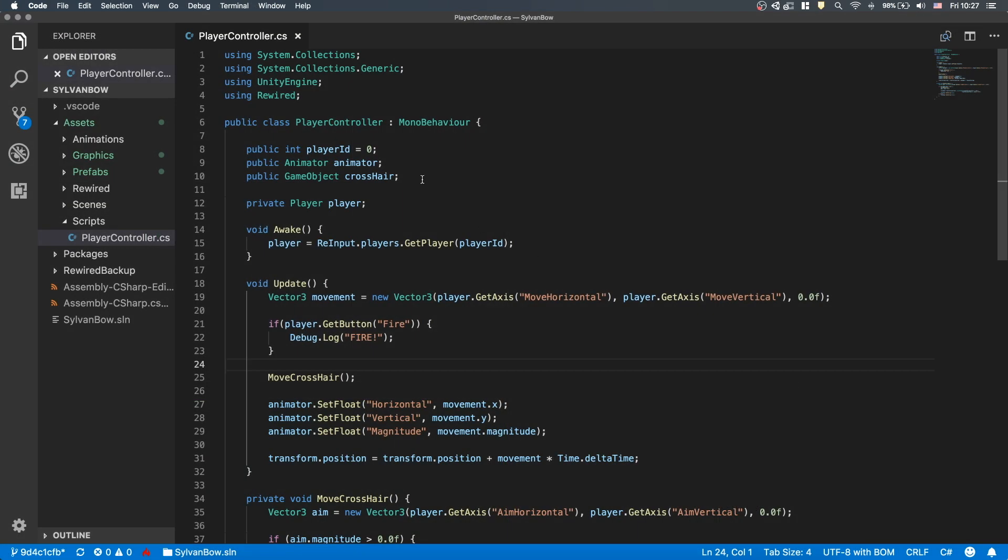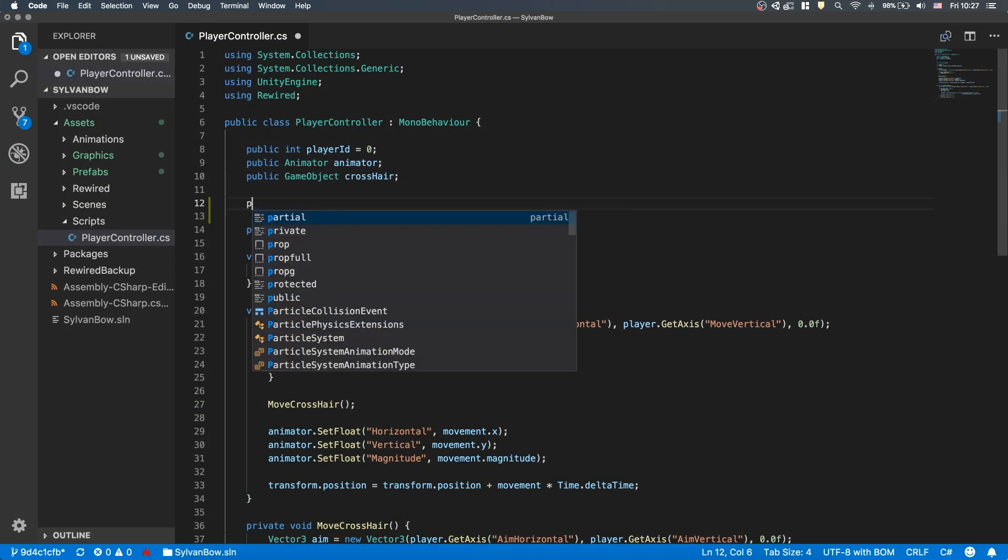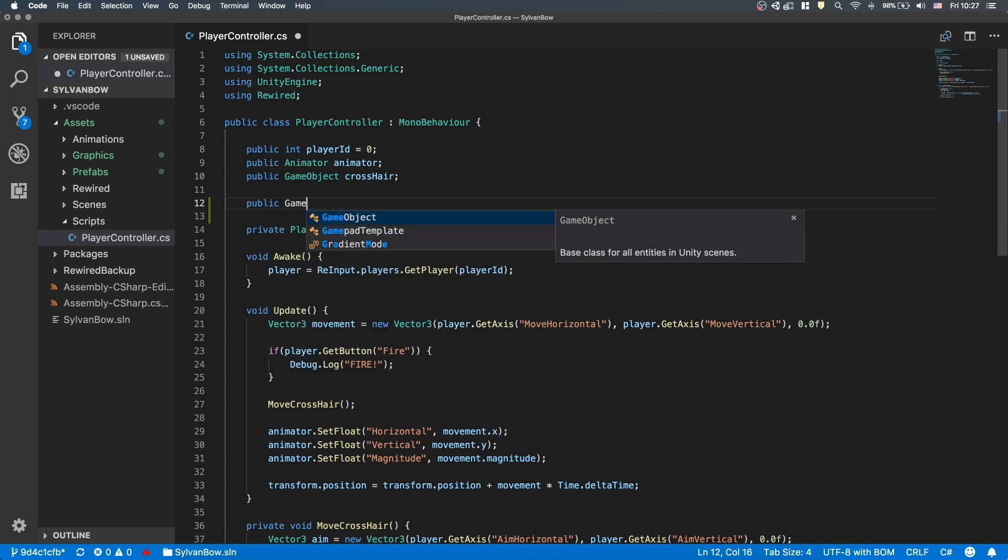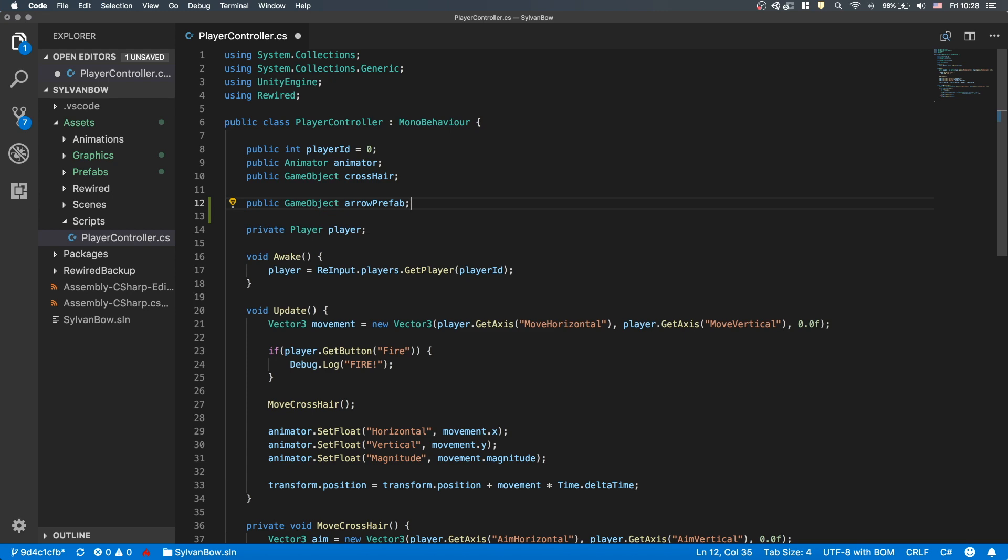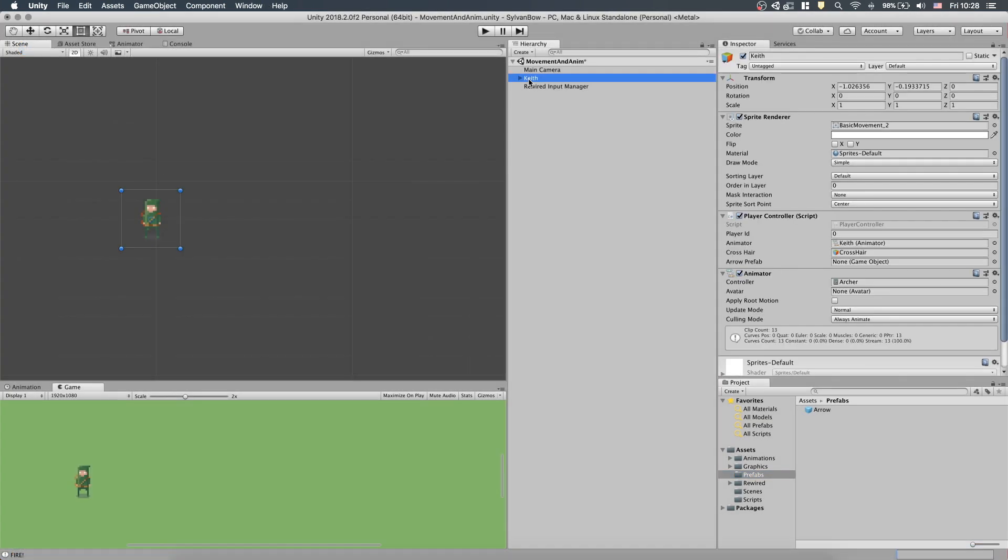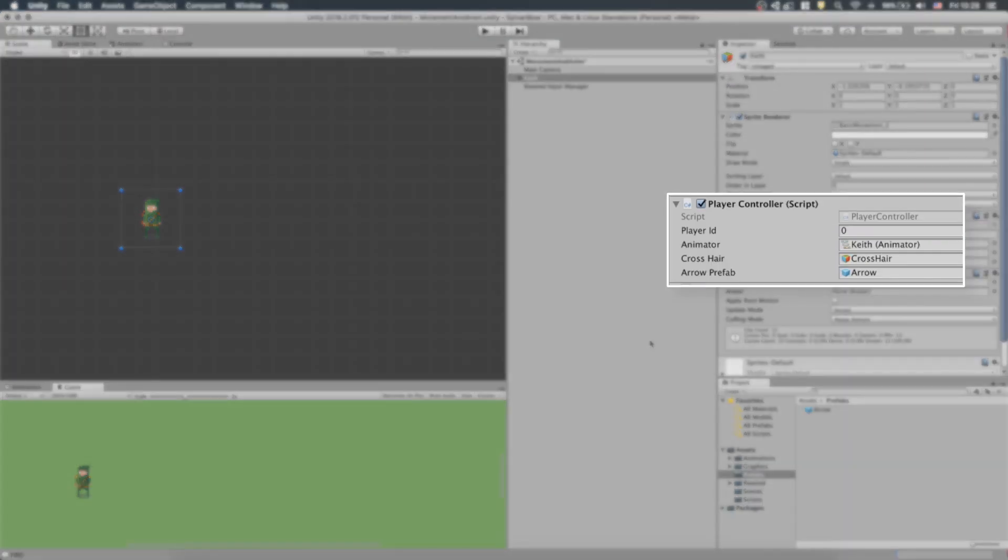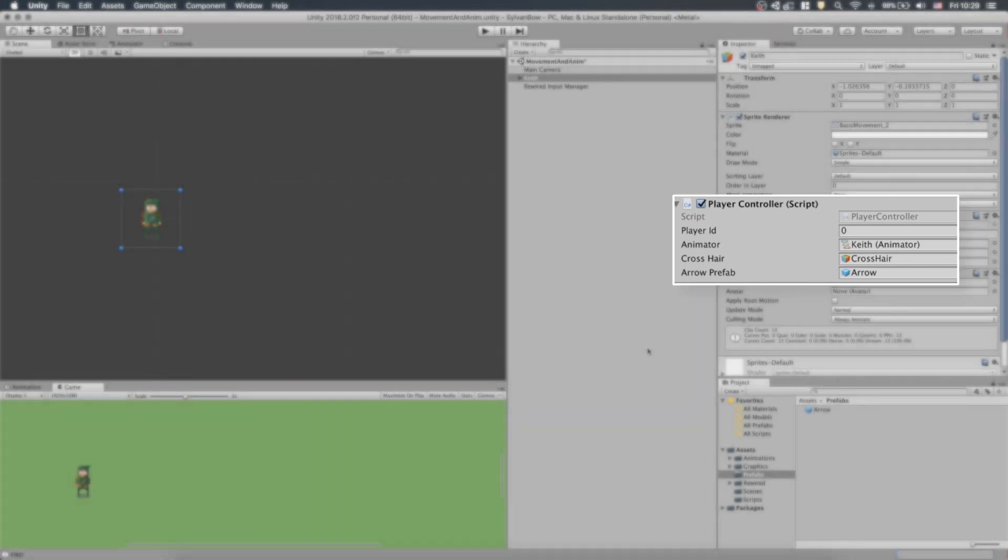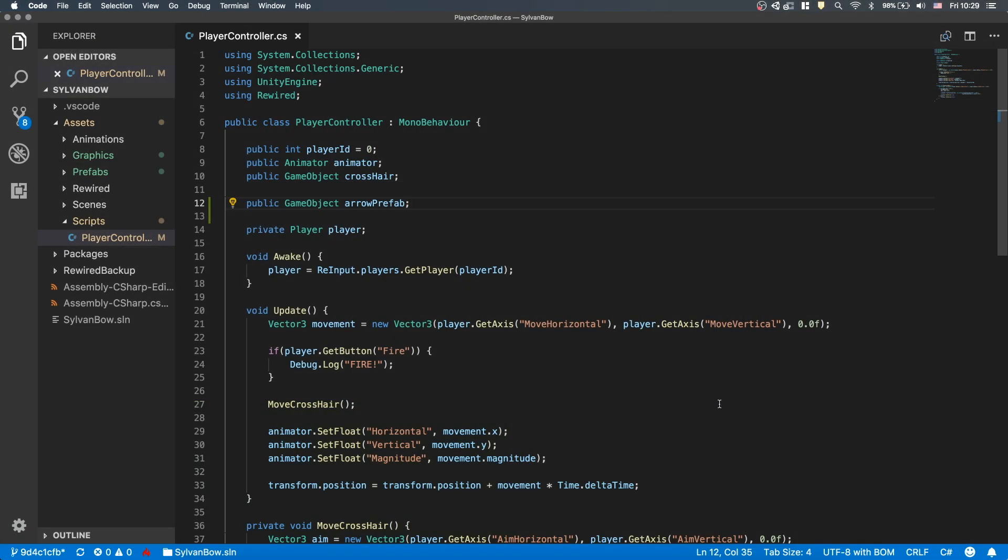Let's jump into the code. We have to declare a variable for the Arrow Prefab to refer to it when we make a copy of it. Save the code and let's fill the variable by selecting Keith and dragging the Prefab from the Project window into the PlayerController script's Arrow Prefab variable. Notice the difference in the icons between a GameObject like the crosshair and a Prefab like the Arrow. Okay, let's continue our script.